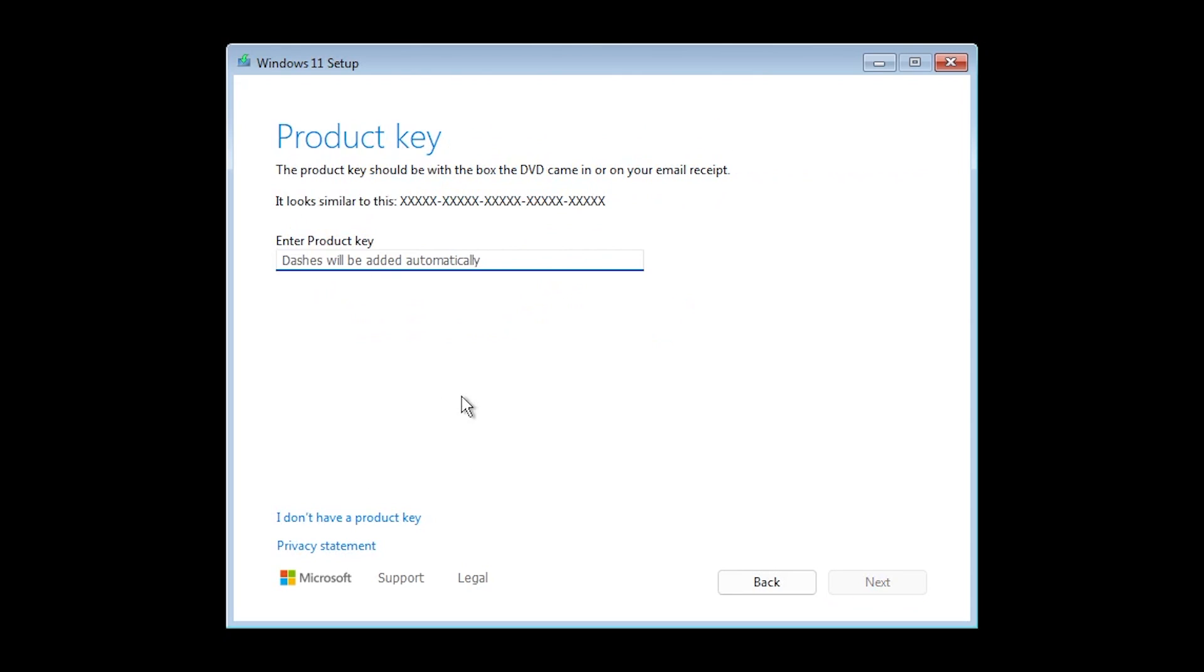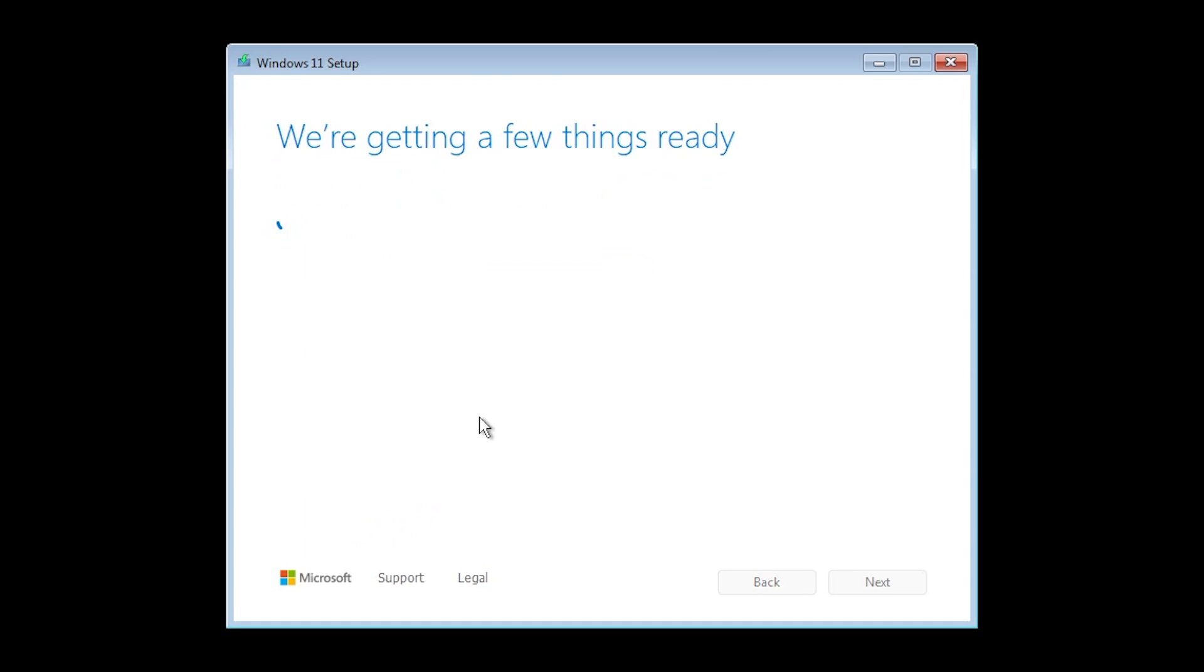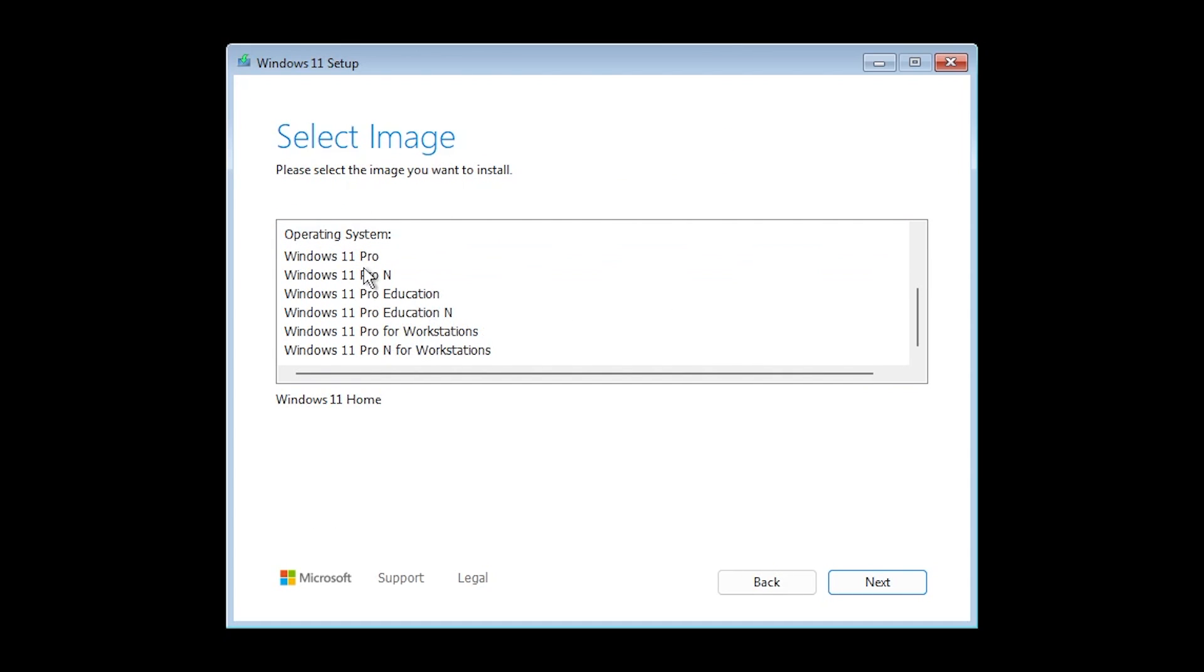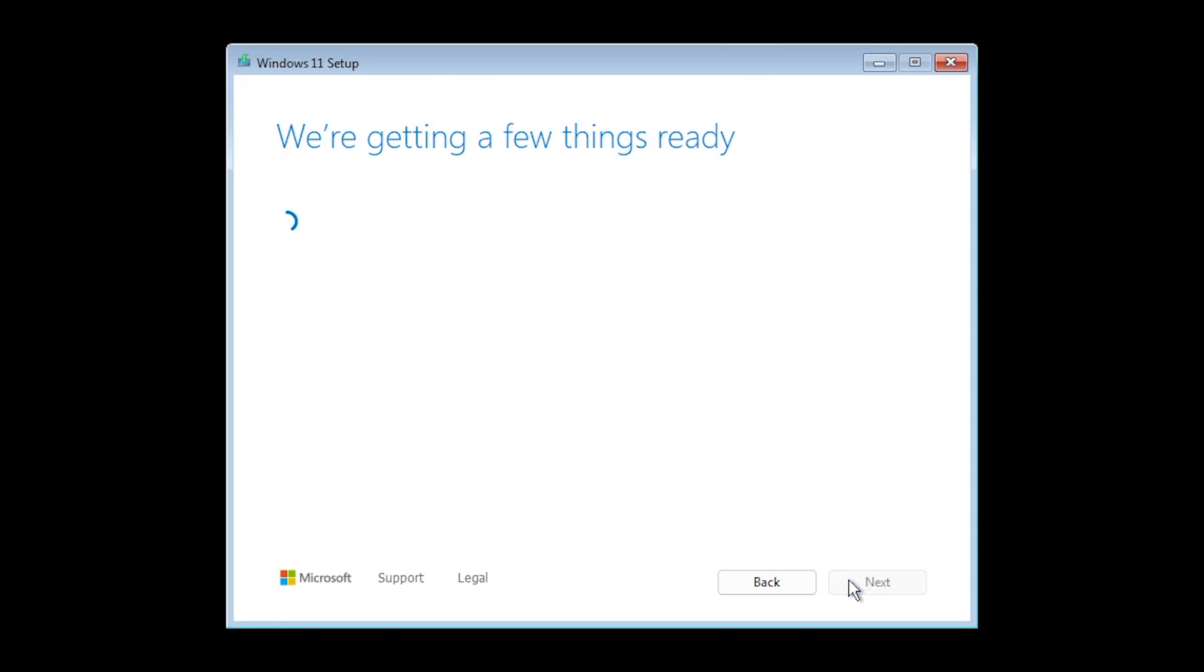Then we're going to have to enter the product key of course. I'm going to select I don't have a product key. As you can see also the loading screen is pretty different. We're going to select Windows 11 Pro and then click on next.